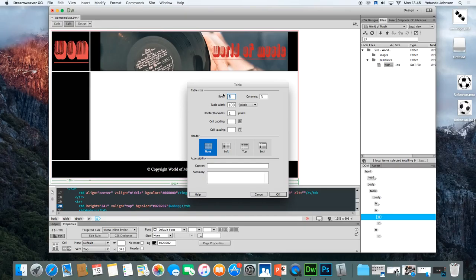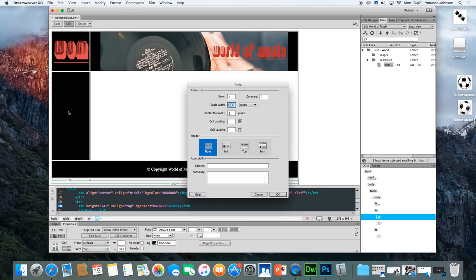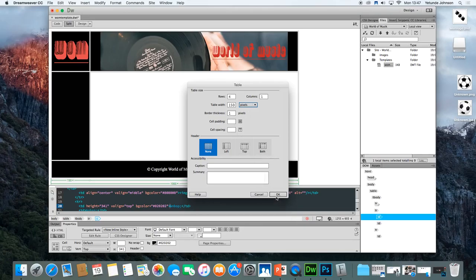The navigation bar has four buttons: home, number one song, top ten songs, and contact. So we want four rows and only one column. The table width here is not going to be 1000 — that's the entire website size. It should only be the width of that column, which was defined by the width of the logo, and the logo was 150. So put a width of 150, ensure it is pixels and not inches or percentage, leave the border, and click OK.